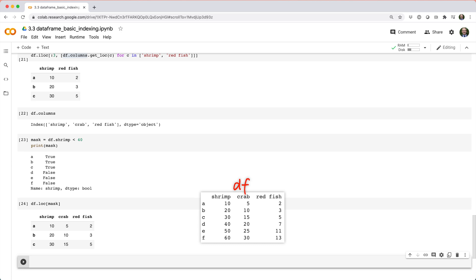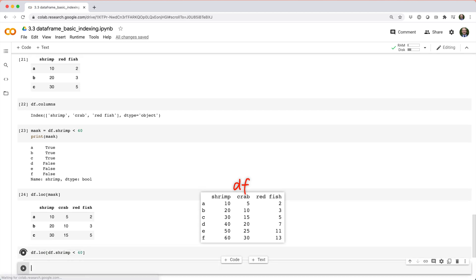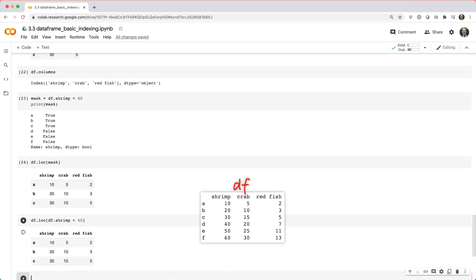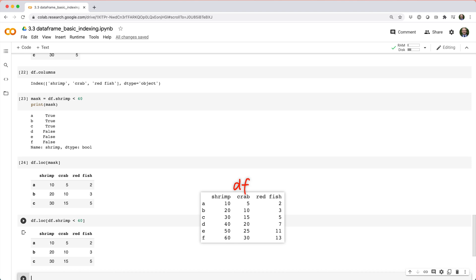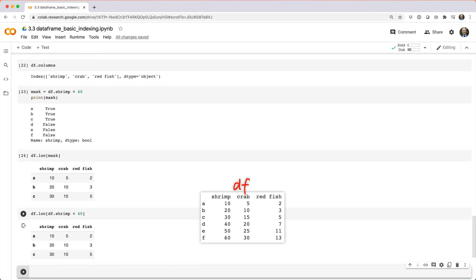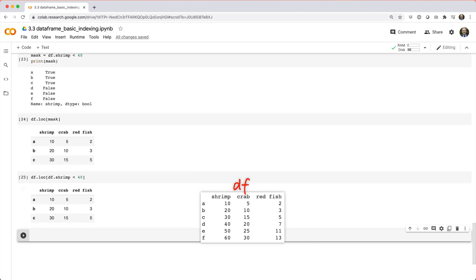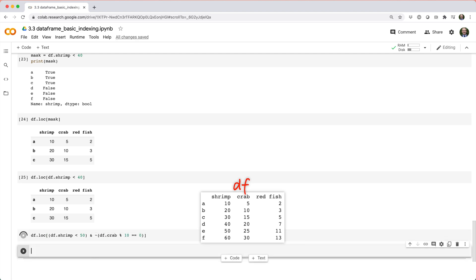More commonly, you'll see this as a one-liner like df dot loc square brackets df dot shrimp less than 40. And just like series, you can combine logical conditions to create more intricate filters like rows where shrimp is less than 50 and crab is not divisible by 10.